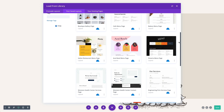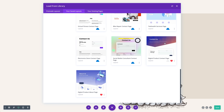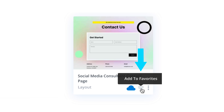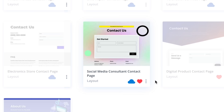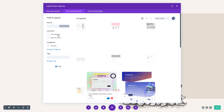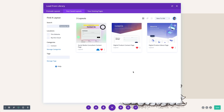You can even favorite items by clicking the heart icon. When you are logged in, Divi Cloud will remember your personal favorites so that you can find them more easily.